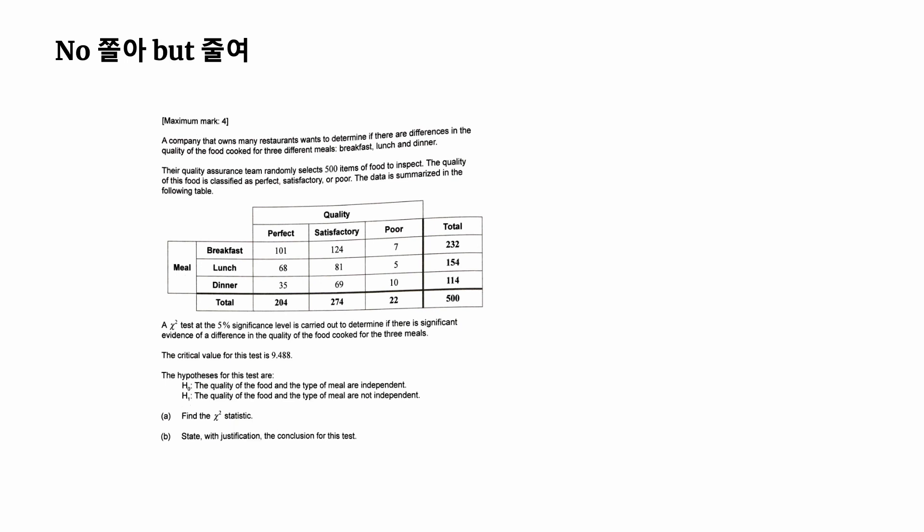Although we usually prefer using the p-value, the question specifically asks us to use the chi-square statistic. Therefore, our focus should shift towards the statistic and determine whether it falls in the acceptance or critical region to make decisions. Remember, your role is to observe and anticipate the unfolding steps simply by examining the table in the question.